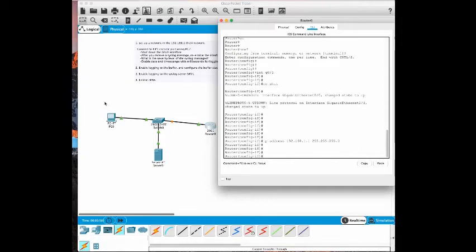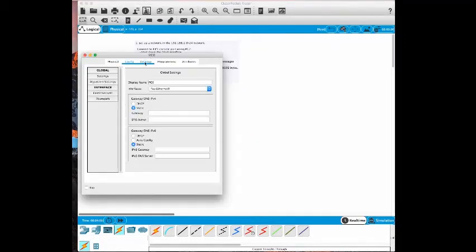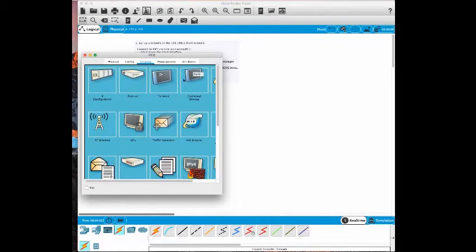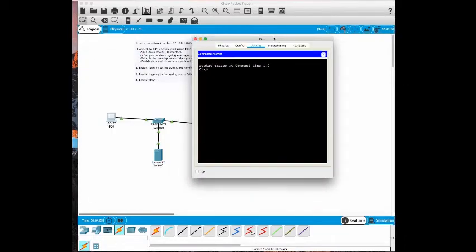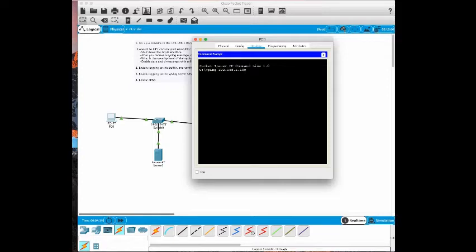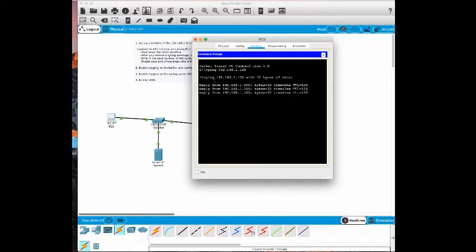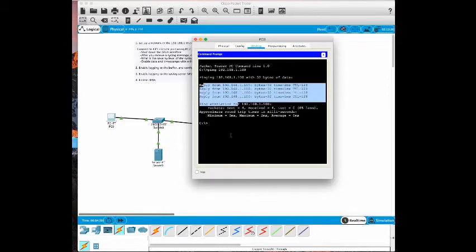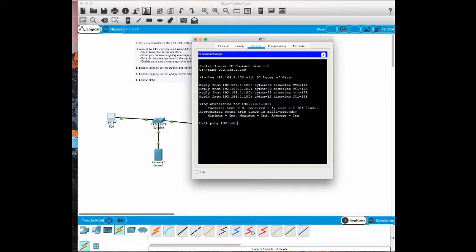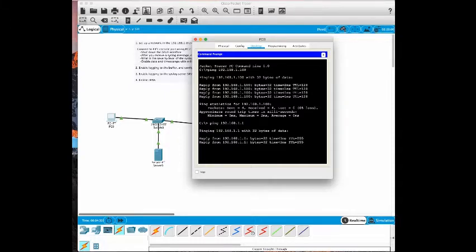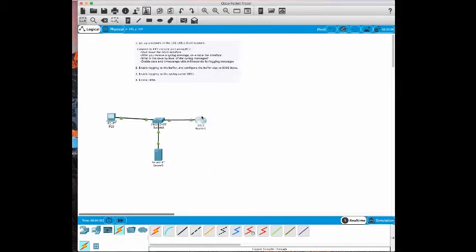Let's test connectivity. Go to the PC, desktop, command prompt, ping 192.168.1.100 - I'm pinging the server. We have four replies so we're successful. Ping 192.168.1.1 - we're pinging the router, we have connectivity.